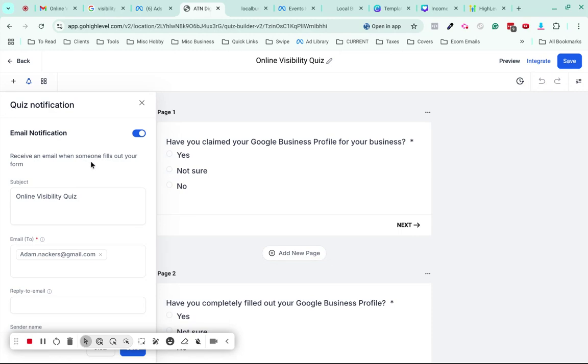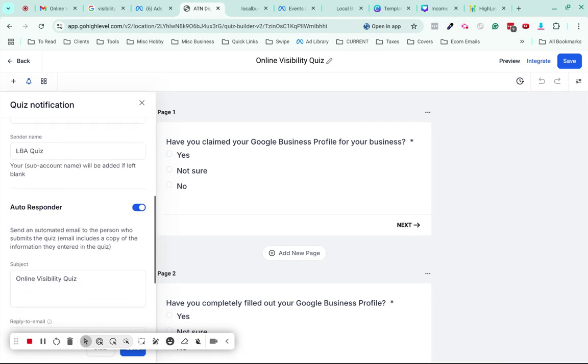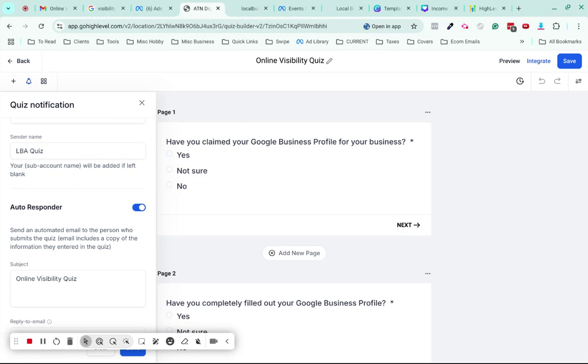Then I'm just going to set up a generic email to go out via that automation workflow that says hey, we're currently looking at your quiz scores and we're putting together some recommendations for you, we'll have that over to you shortly. That's all I'm going to automate.